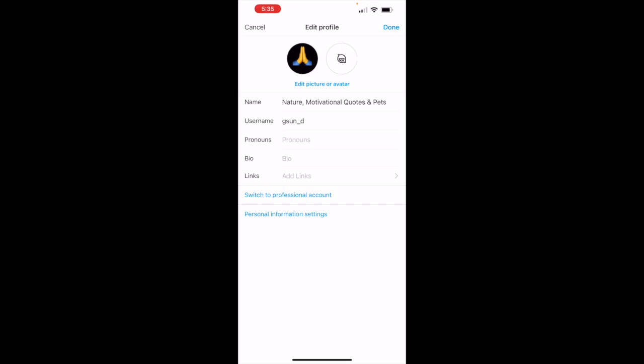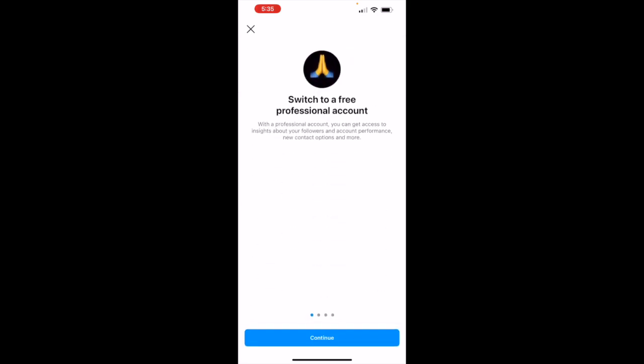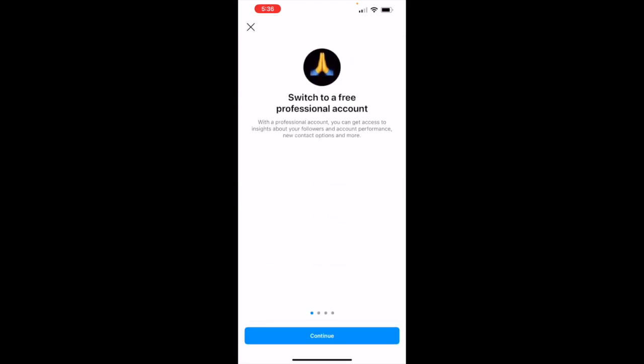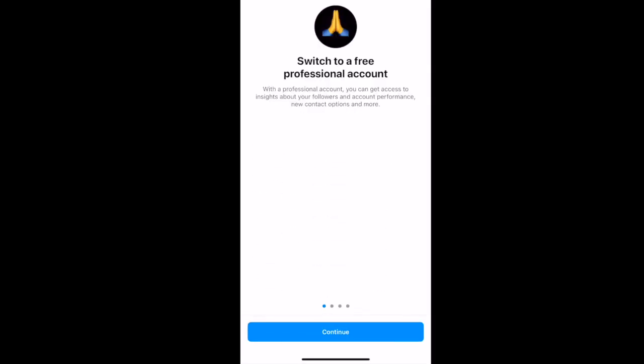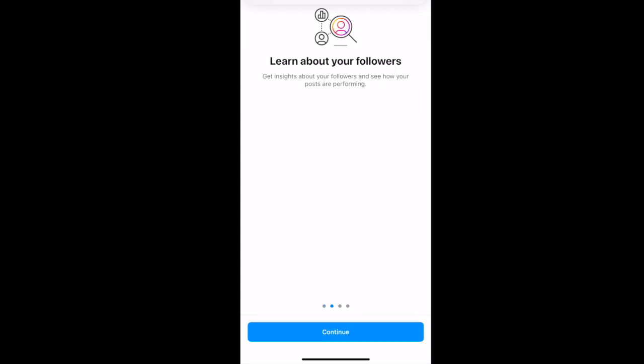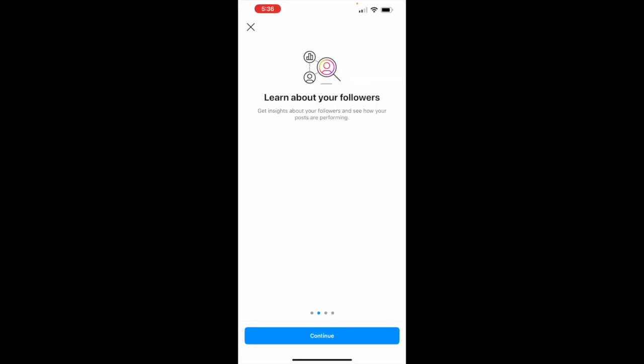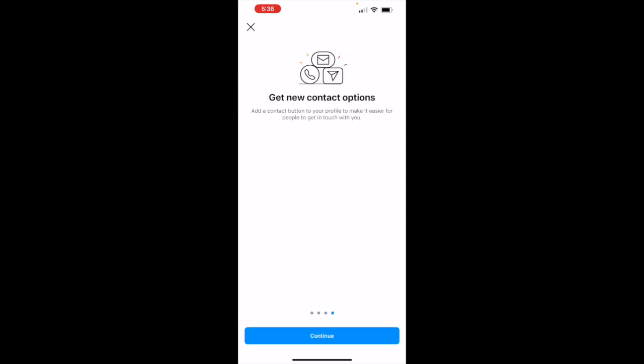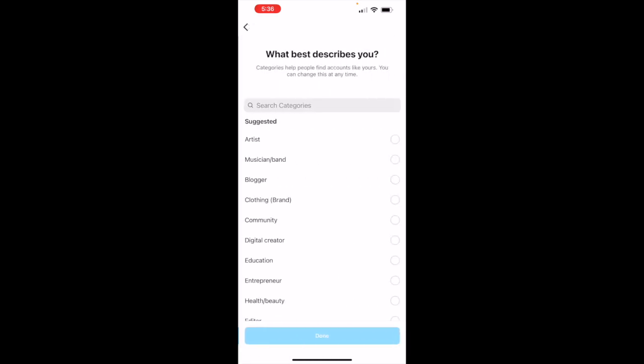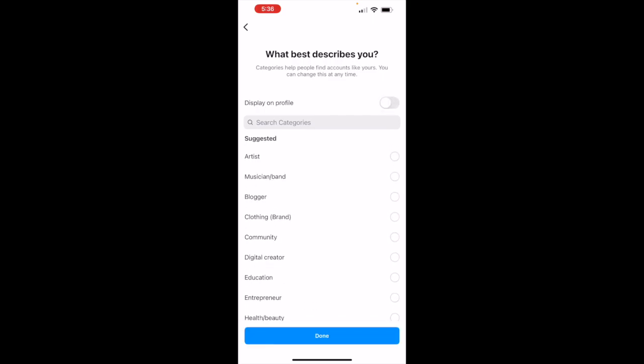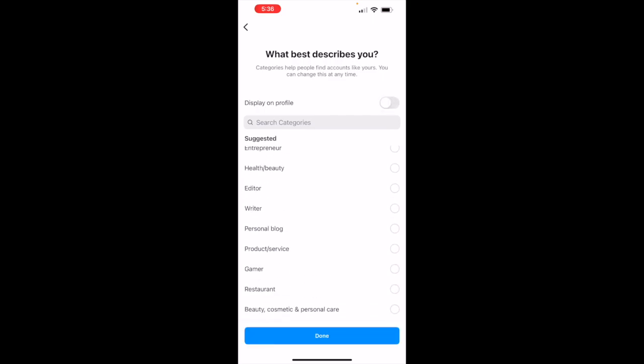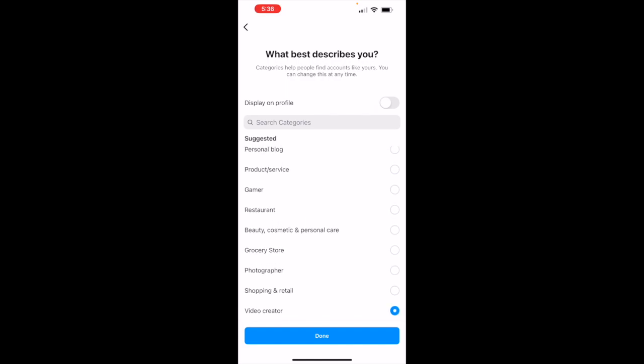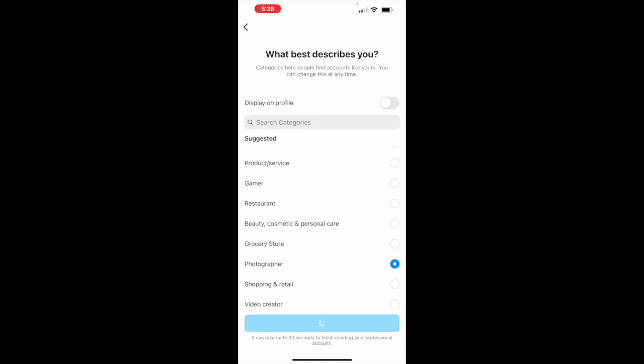And just let's see, continue. I'm just trying to switch my account. What best describes you? Don't know what's the difference between video creator. I can't choose it, can choose only one. Okay, let's say photographer.